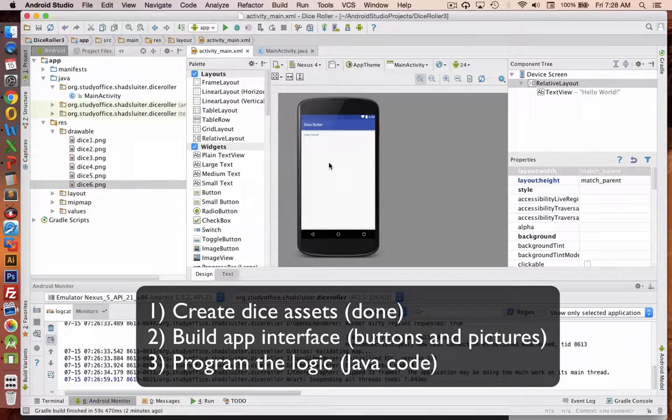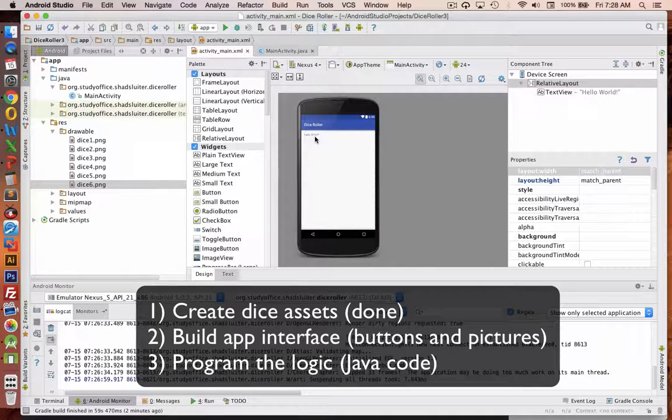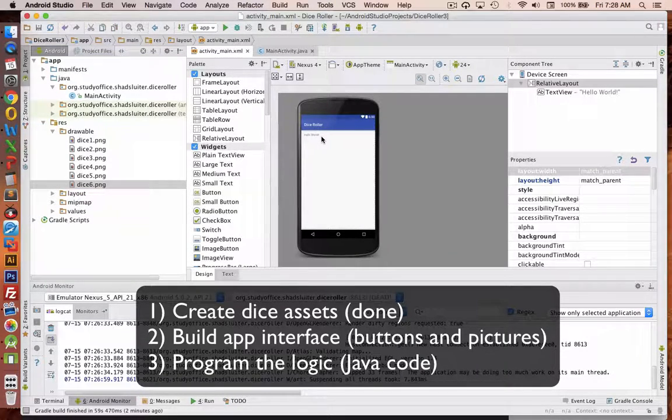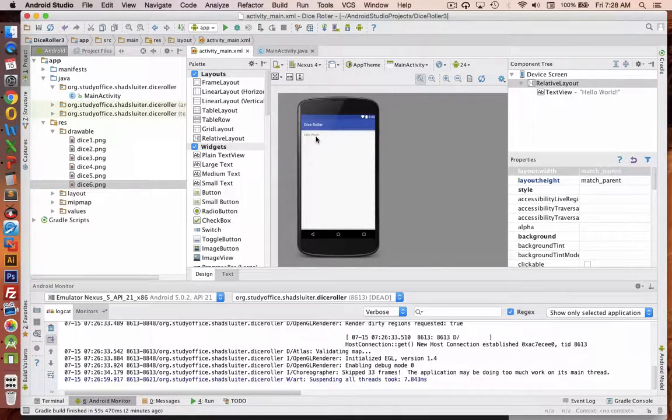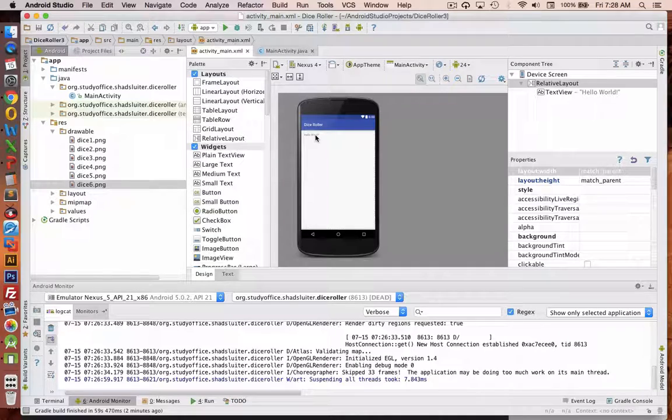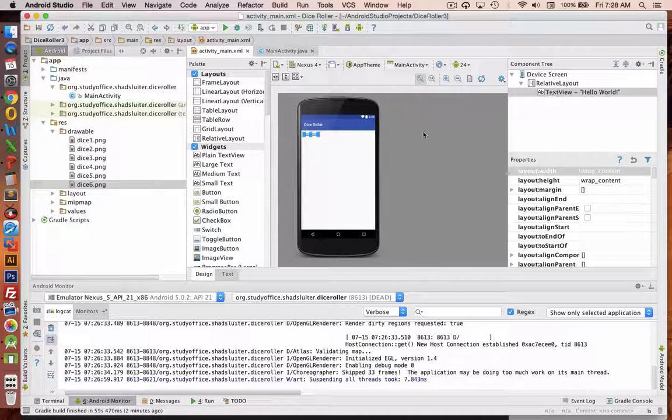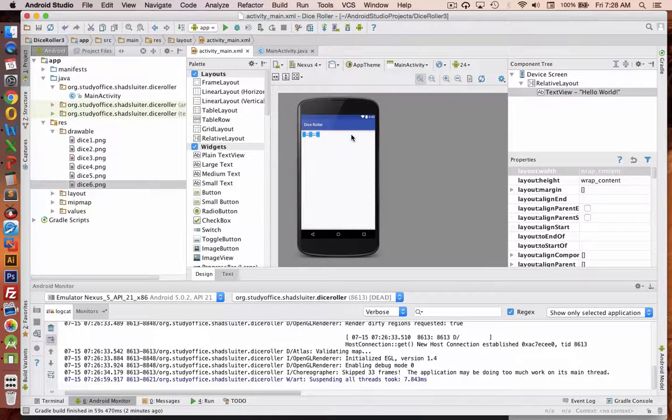Next we're going to build the interface for our program and then create the logic behind it. So let's get started with our interface. Let's get rid of this text view, hello world, to start with.